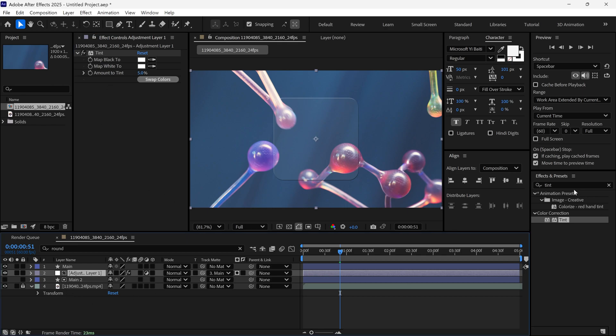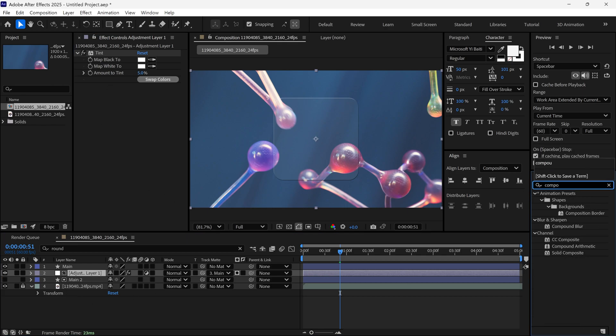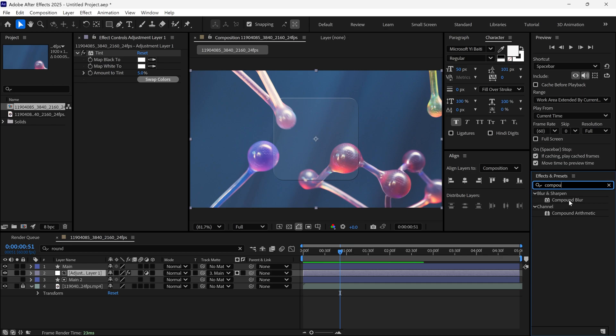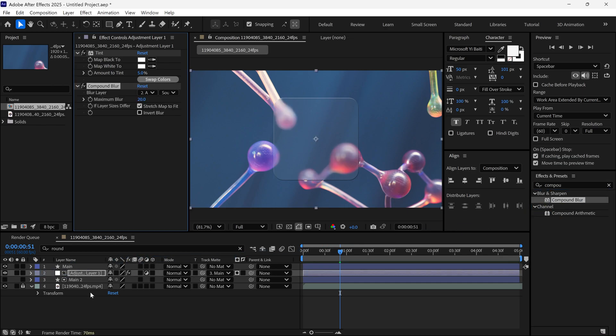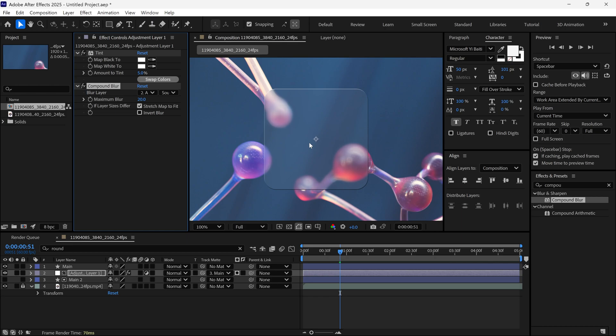Next, add another effect called Compound Blur to the adjustment layer. After applying it, you will start seeing the effect on the glass.